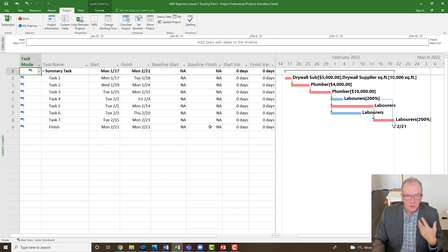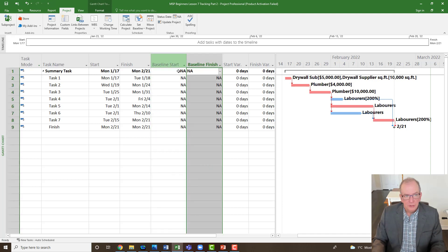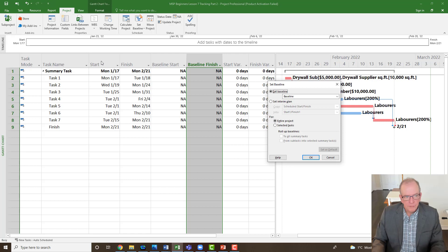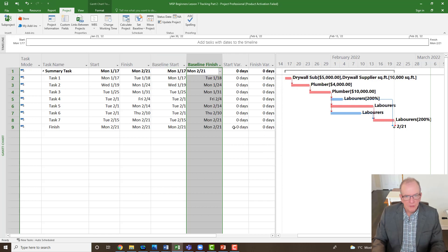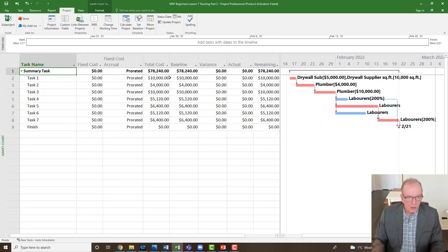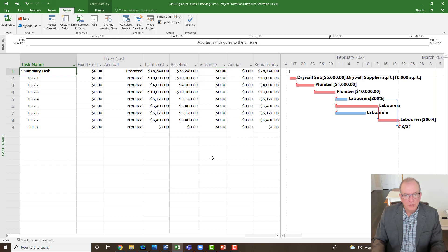You know you haven't set a baseline if the costs are showing zero. You can also click the square icon box and go to the variance table — you can see there's no baseline here either. When I set baseline for the entire project, it's going to copy all the information from the planned columns and paste it into the baseline columns. Now we've got a baseline set, and when we change stuff it'll show us the differences in time and cost.